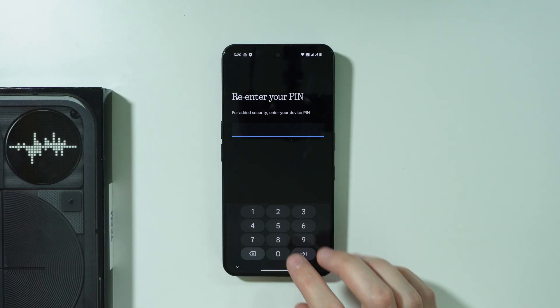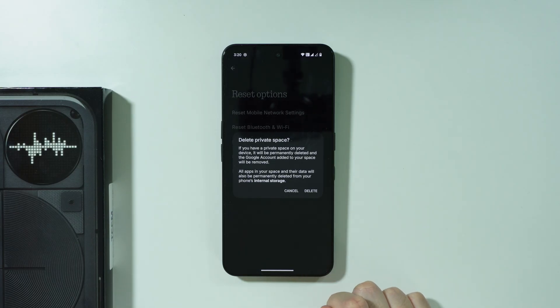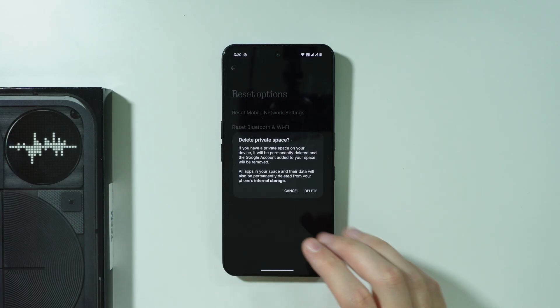We need to enter our screen lock password in order to proceed. And then over here, we need to confirm.